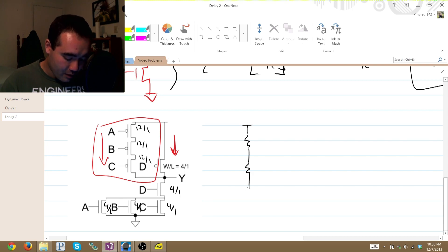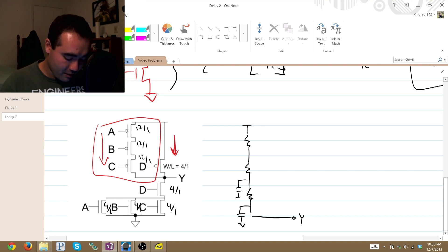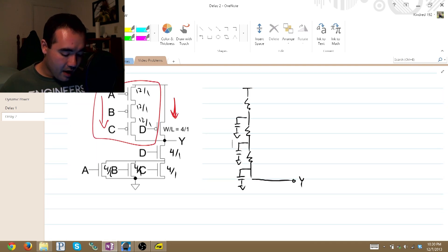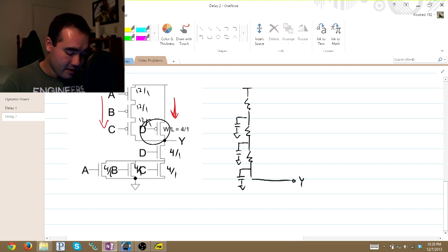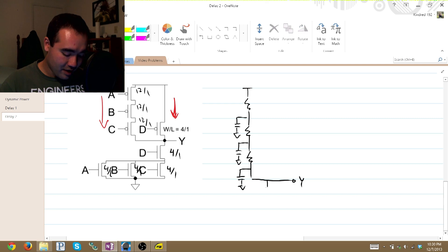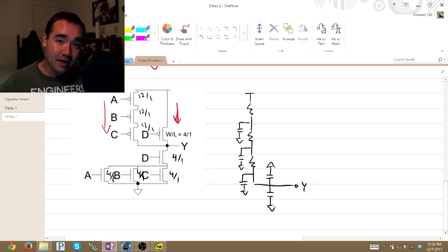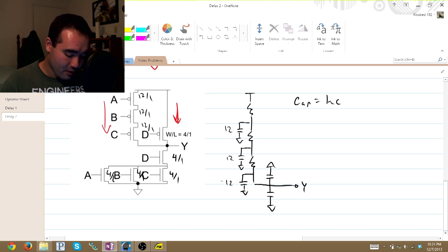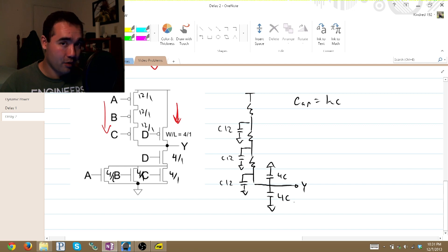I'm going to go straight to the RC model. We have our first resistor, second equivalent resistor, third equivalent resistor — there's our output. We have one equivalent capacitance, another equivalent capacitance, a third equivalent capacitance. We also have to consider the other equivalent capacitances in the circuit: attached to the output, you also have D on the PMOS side and D on the NMOS side. These are adjacent to the output, which means you'll also have capacitances for them.